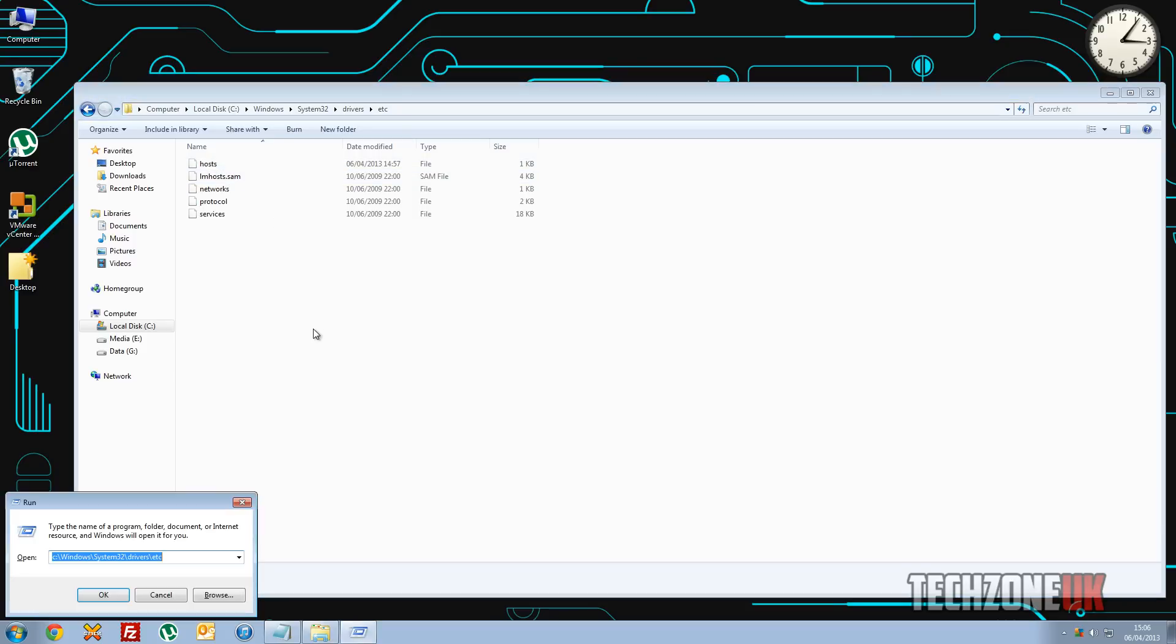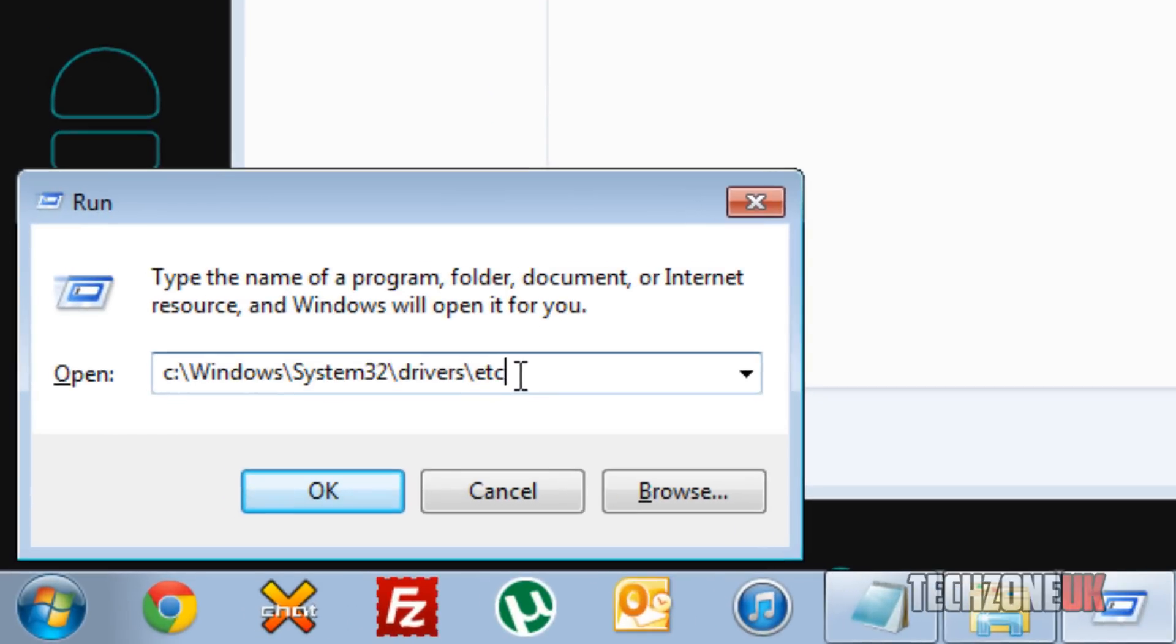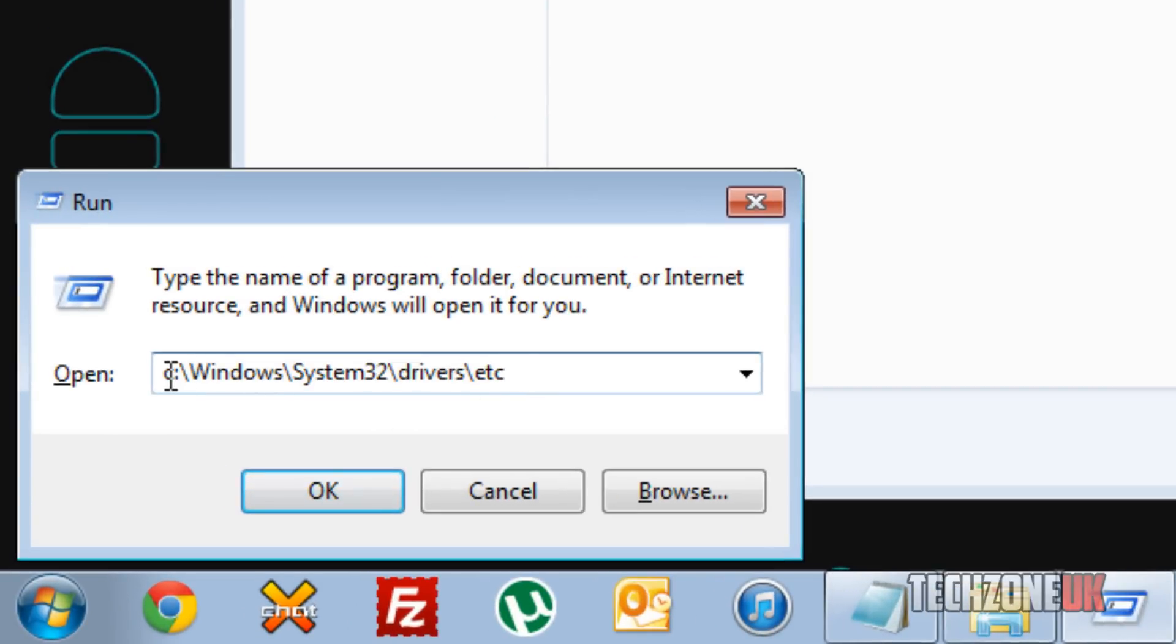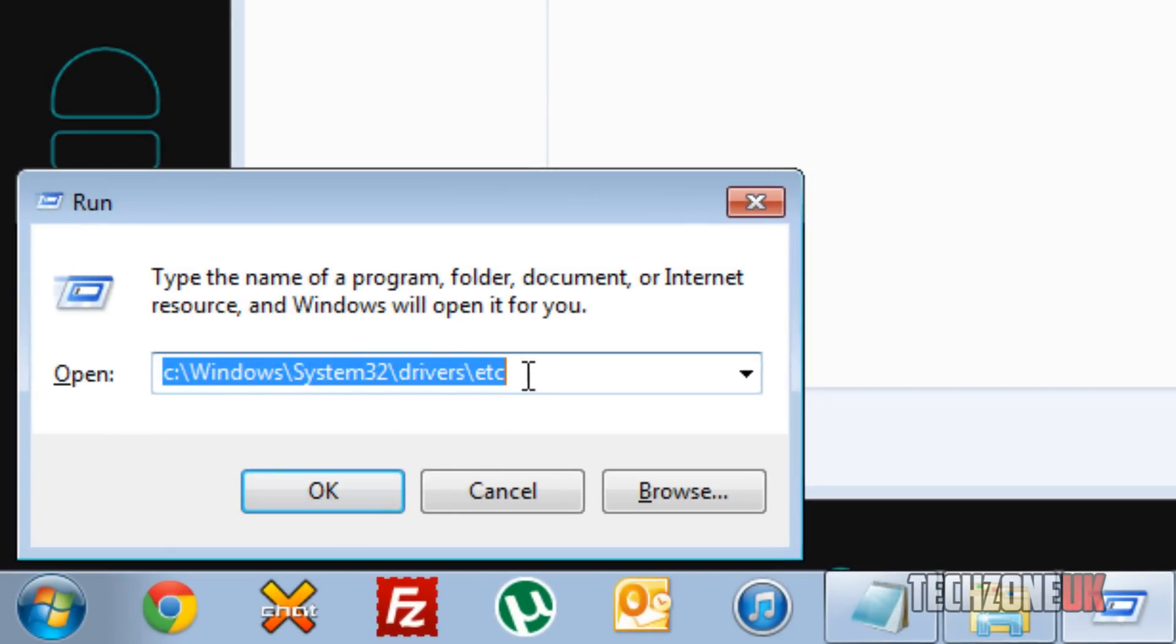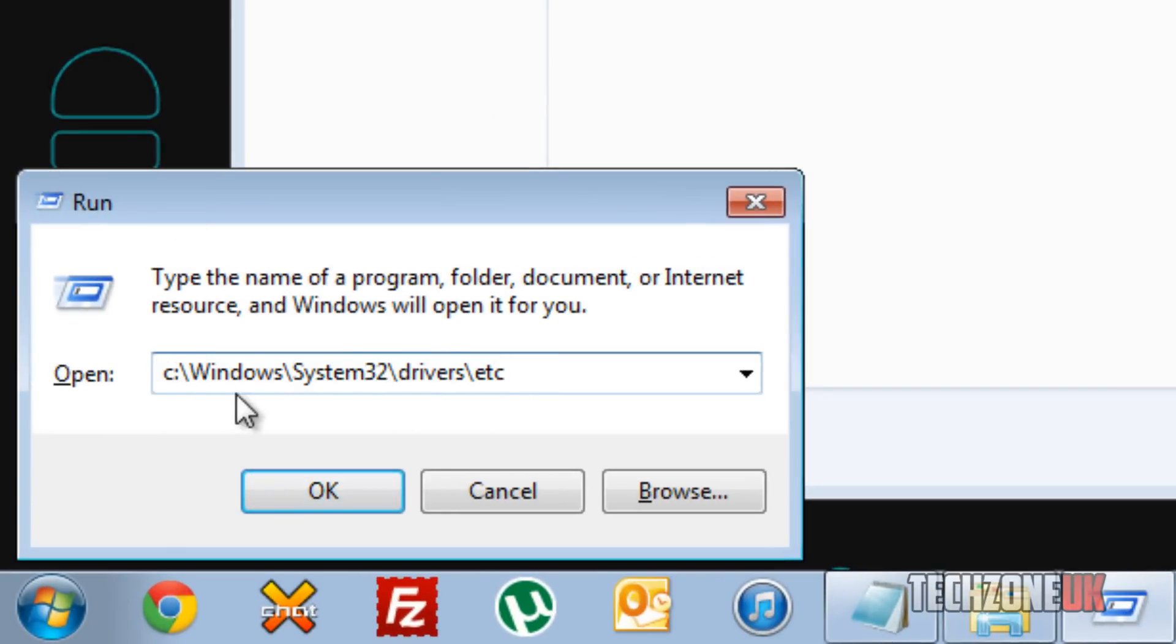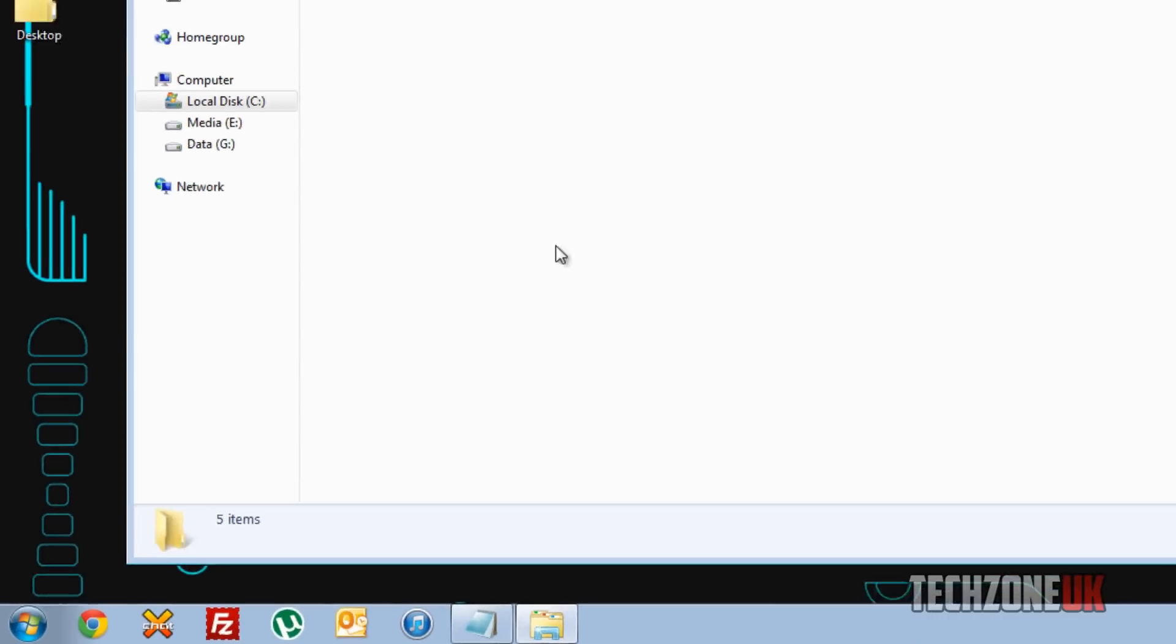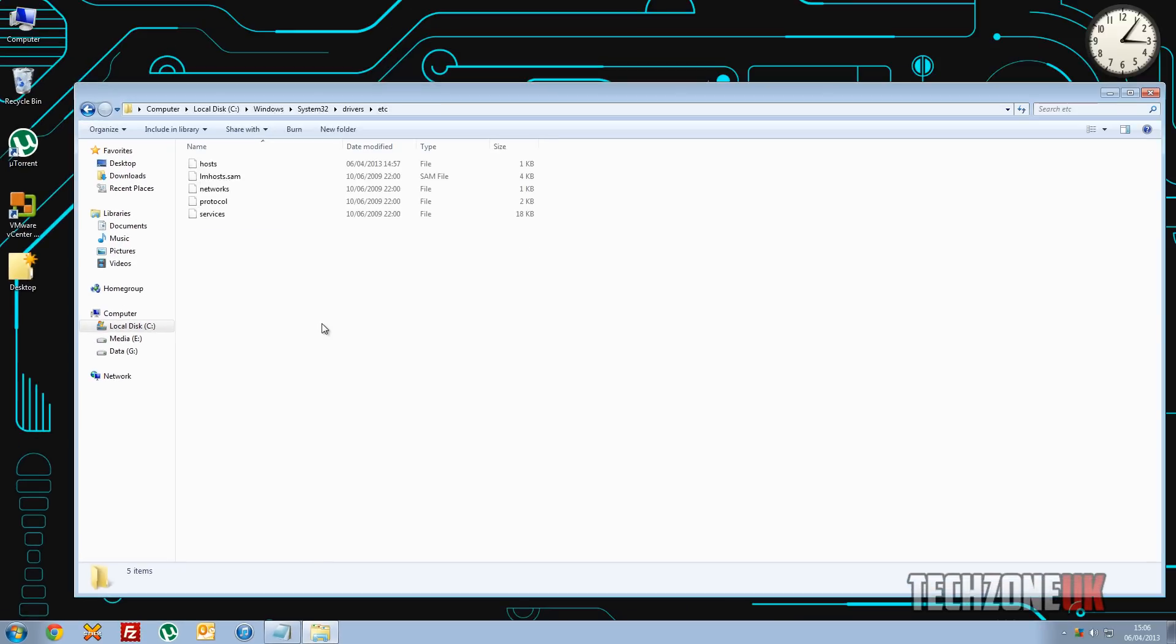Or you can open up run and you can type this path here. Now I'll put that in the description for you so you can just copy and paste that in. Just put that straight into run here, paste it in, hit ok and it will come up with this window.